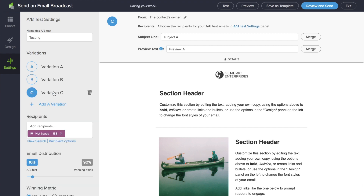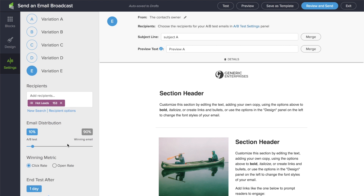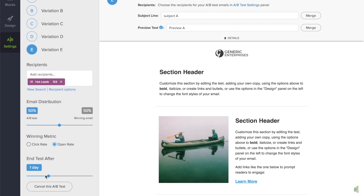You can add up to five variants. An email distribution slider allows you to quickly determine the percentage of your recipients that receive a test or the winner. You can determine the winner on click rate or open rate, and you can run the test for a variety of time frames — four hours up to seven days.